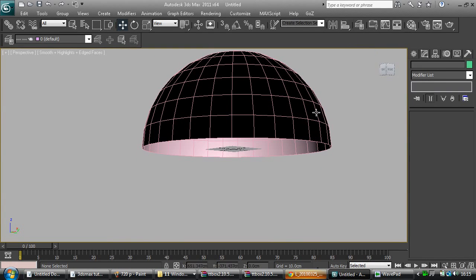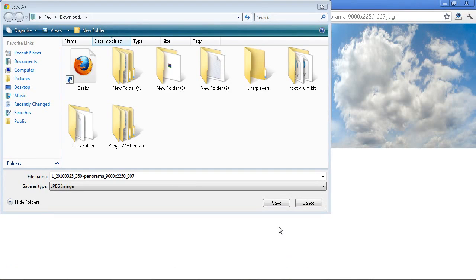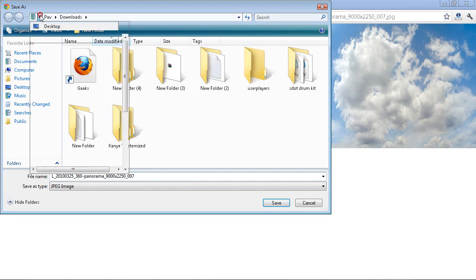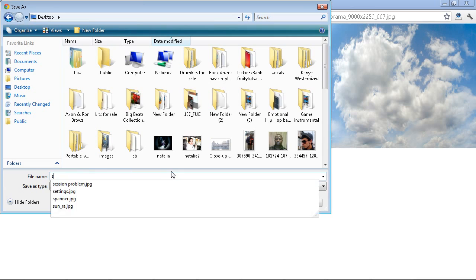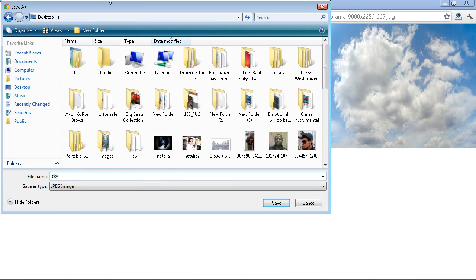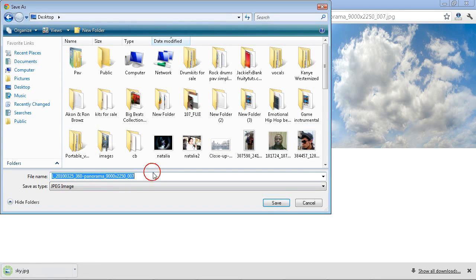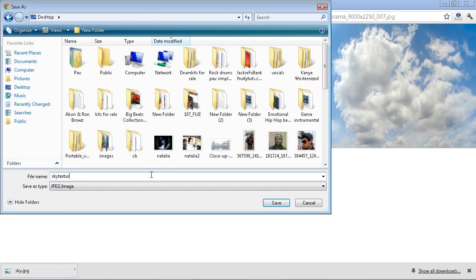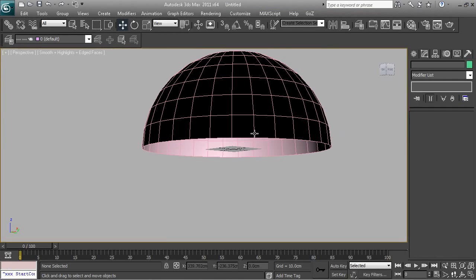And now, sorry, I'm going to sneeze right now. It's not coming. I really want to sneeze. Anyway, I'll just save the sneeze for a little while. But yeah, so I'm just going to save this as a sky texture to my desktop. Let's say sky texture save.